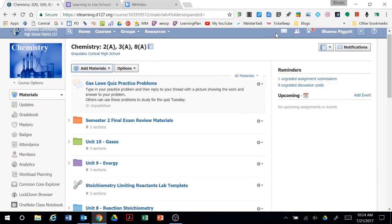As you prepare to begin your semester, think about how you want to organize your materials in your Schoology course. Having a plan from the beginning is really helpful for you, for your students, and the parents that may need to access materials.